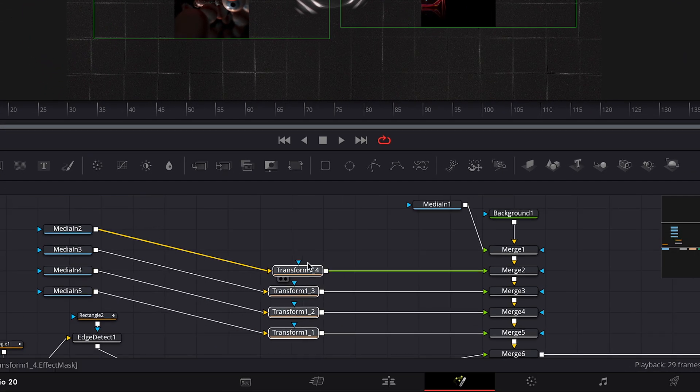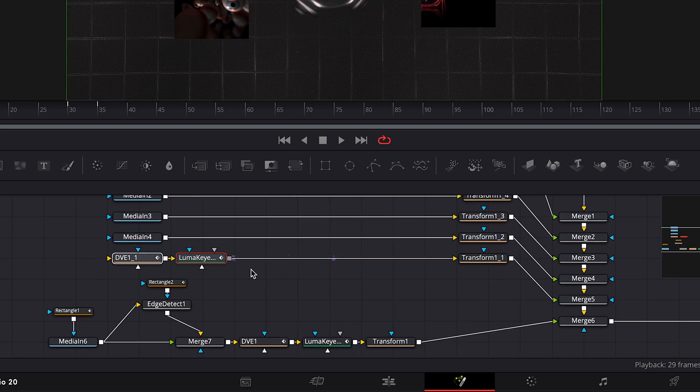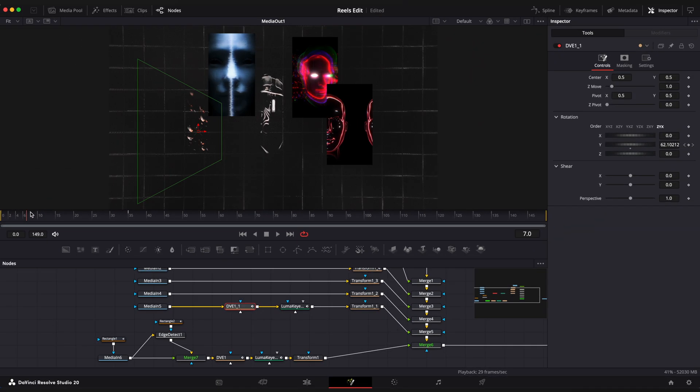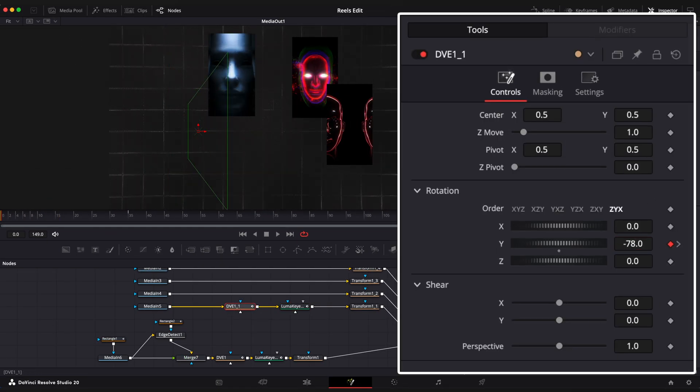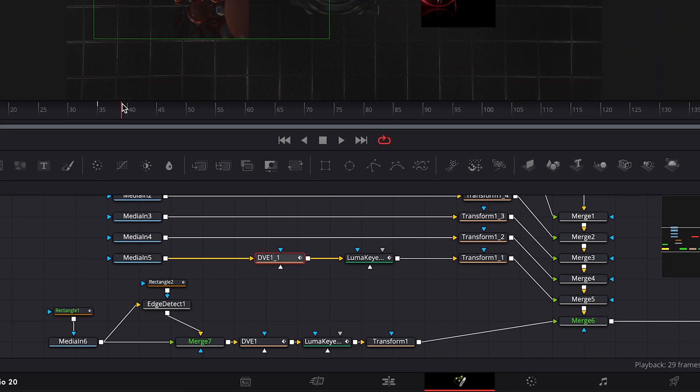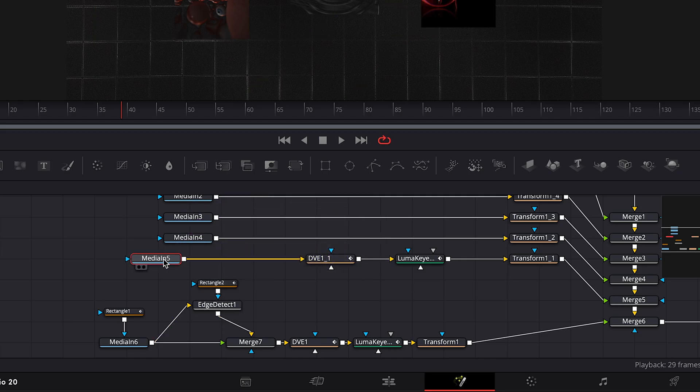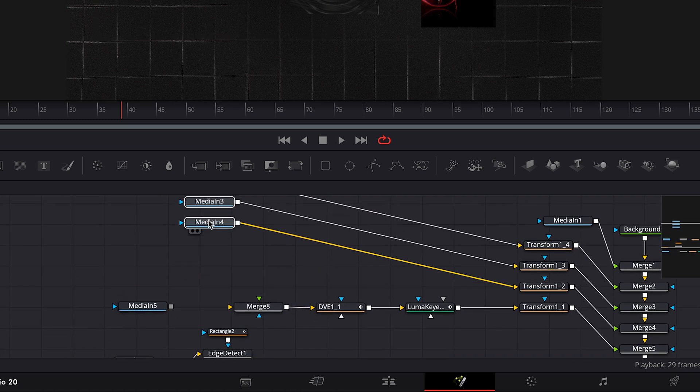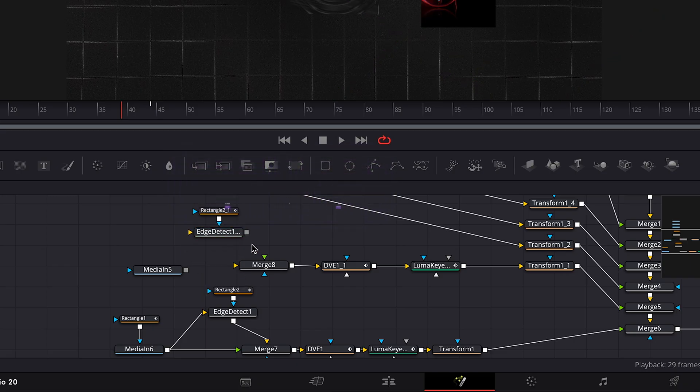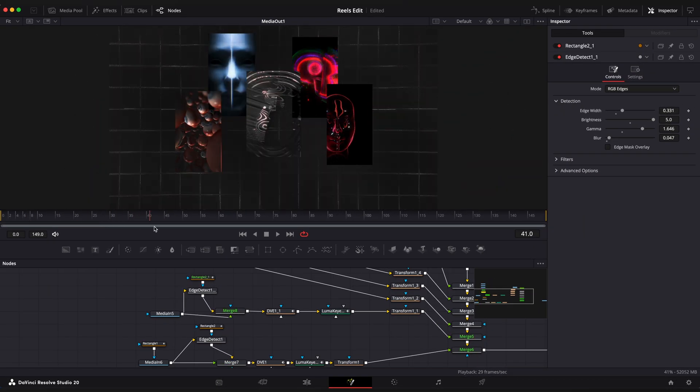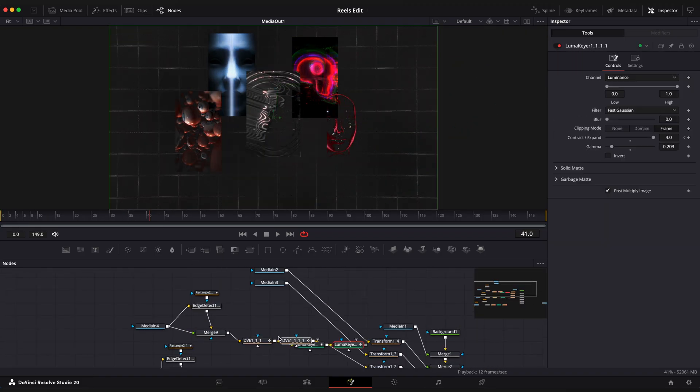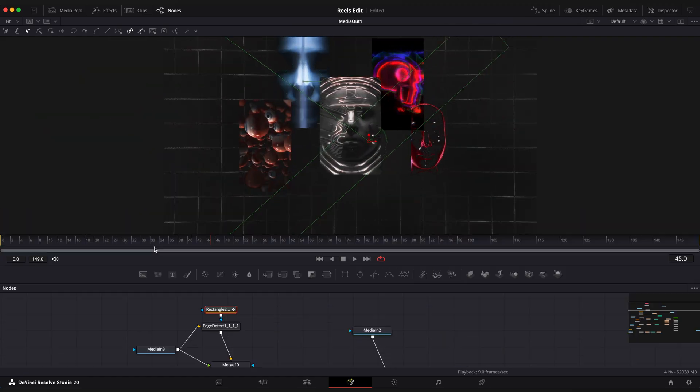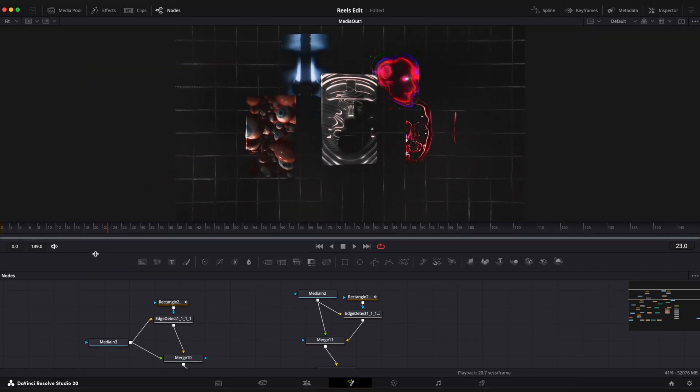Let's make more space here. Now copy DVE and LumaKeyer nodes and paste it to the next clip above. Step on the first frame of DVE rotation and make it minus 78, so it rotates from another side. Copy edges detect with rectangular mask and also paste and connect it to the top clip. Repeat the process for the rest of the clips. And after that you have something like this.